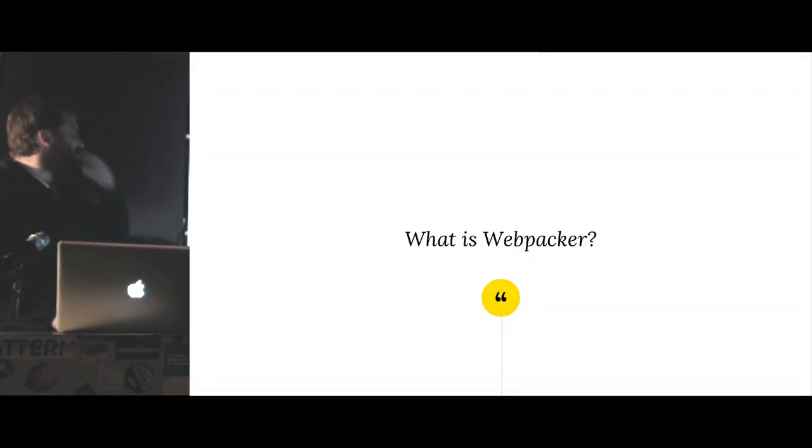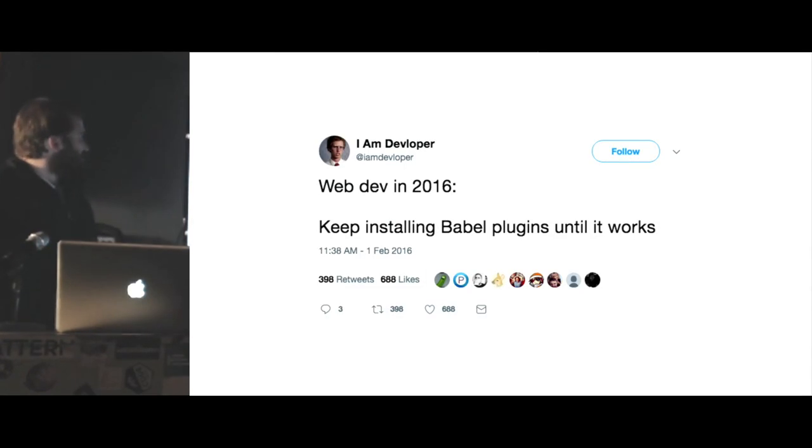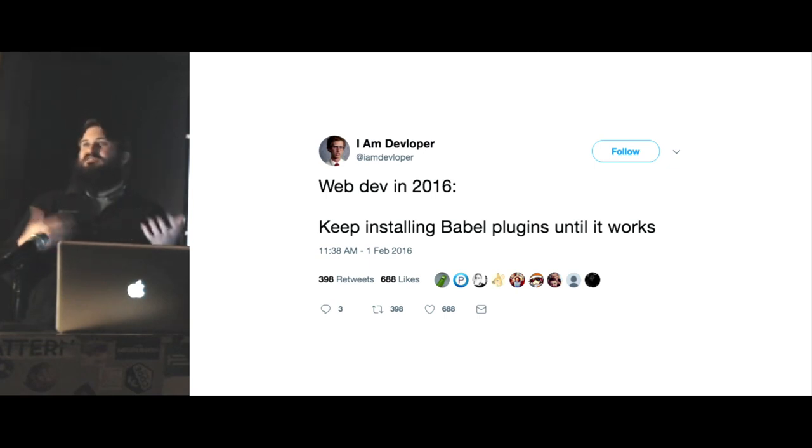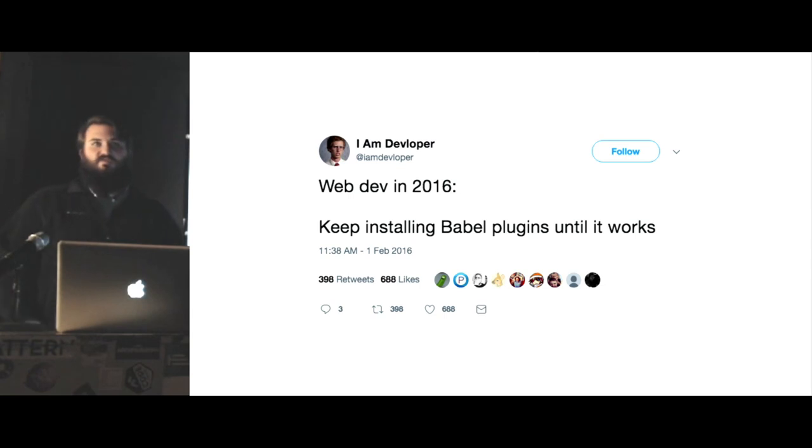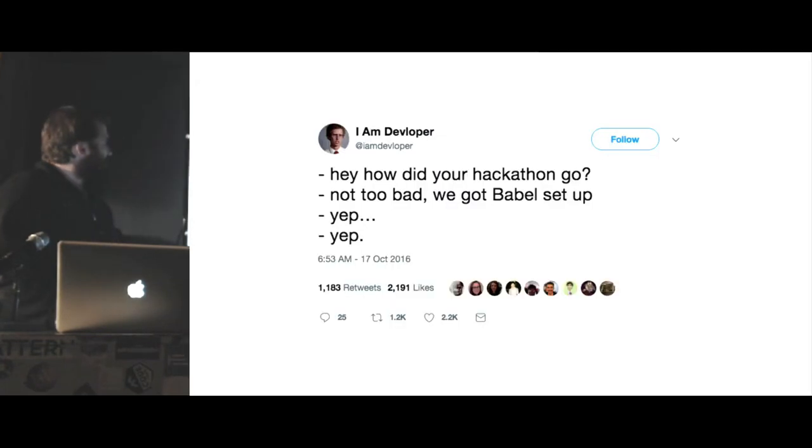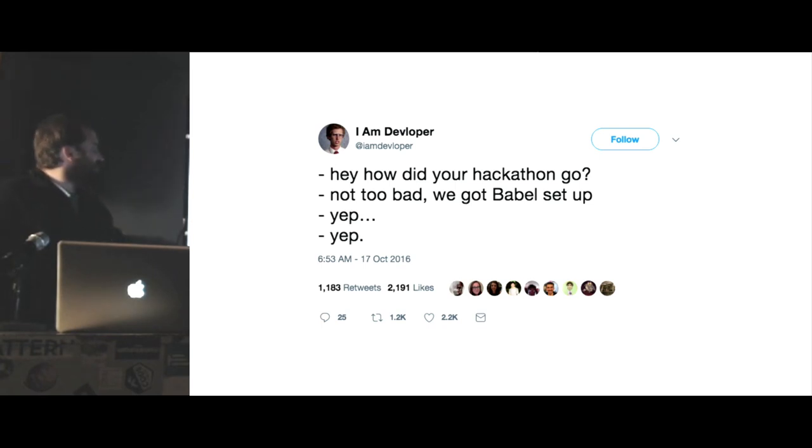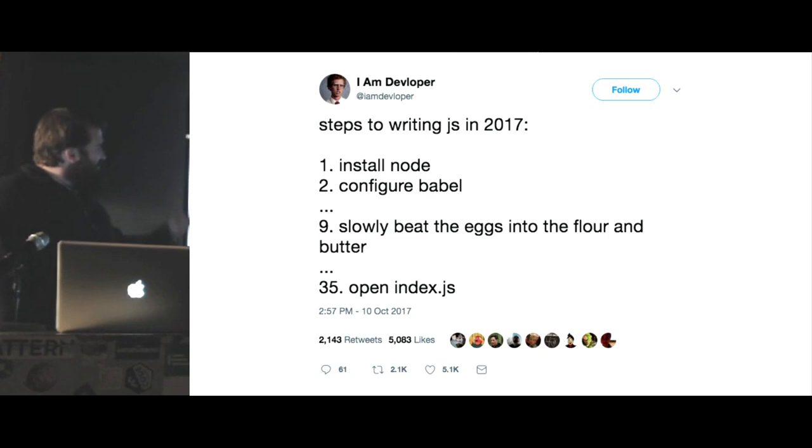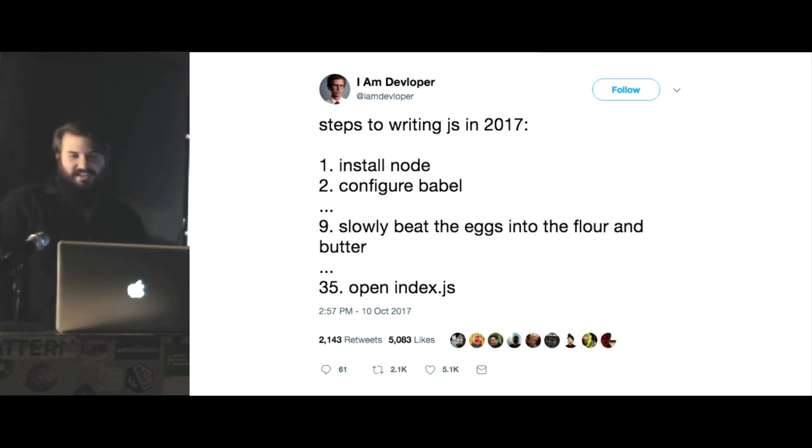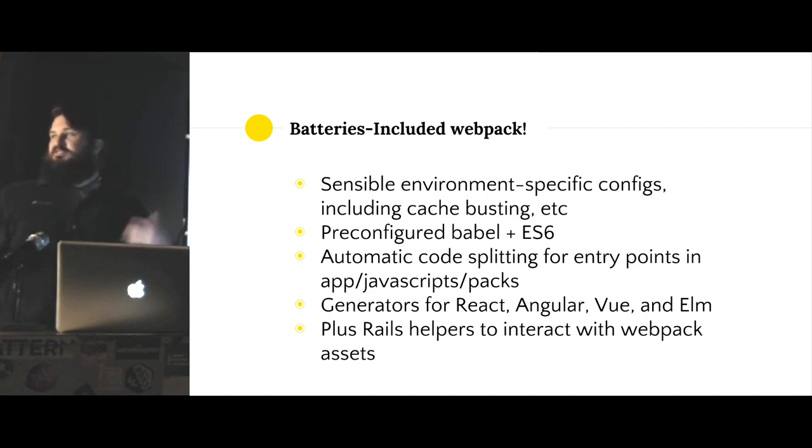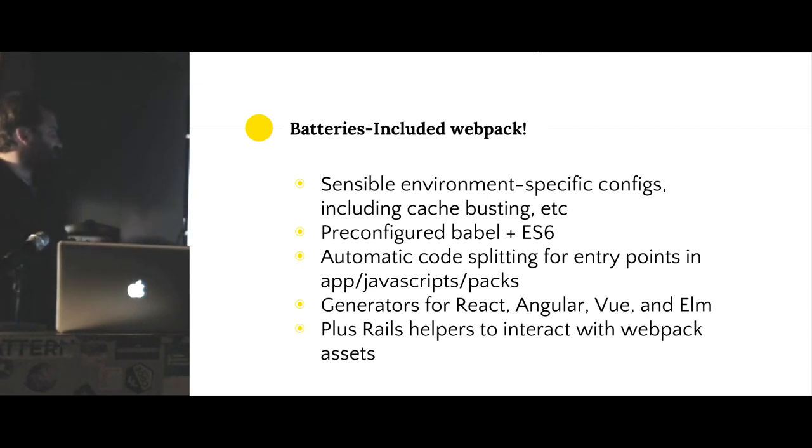So then what is Webpacker? A year ago, just throw a bunch of Babel plugins. So Babel is a transpiler from TypeScript or ES6 into kind of whatever the browser understands, older versions of JavaScript. For a while, we were just kind of throwing Babel plugins at problems and hoping it would fix it. You spend two days, you've got a Babel config, you're feeling pretty good. And then now we're here in 2017, we figured out Babel, but we've got 35 steps to build a simple JavaScript app.